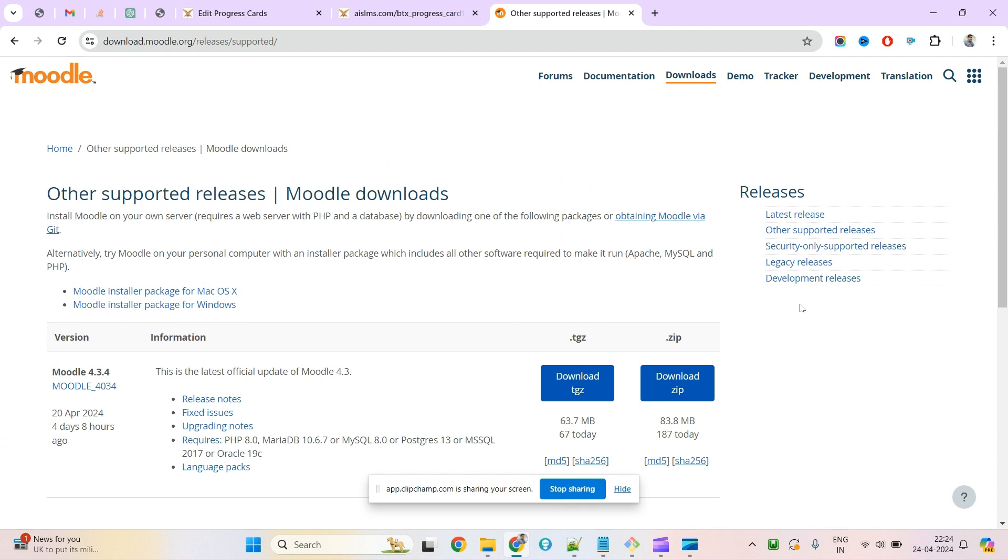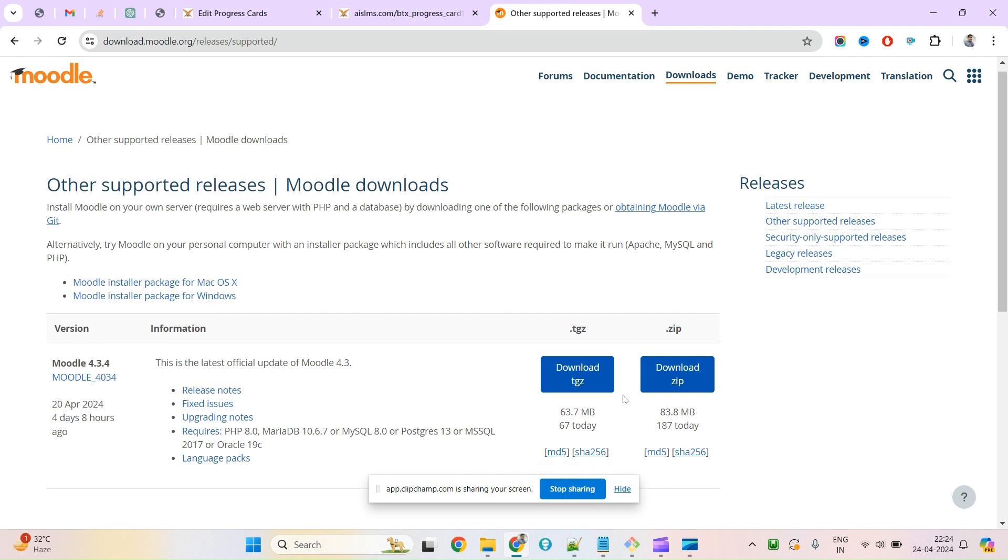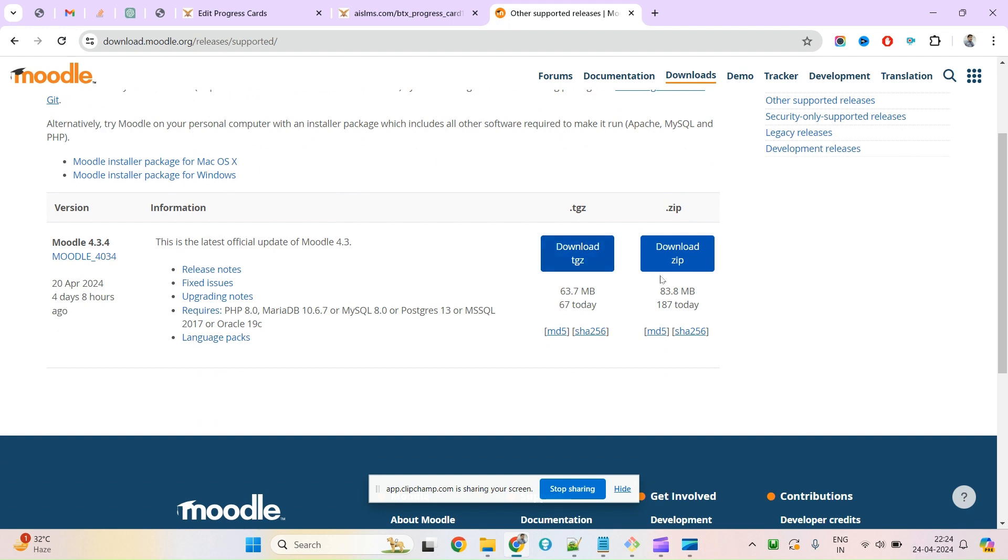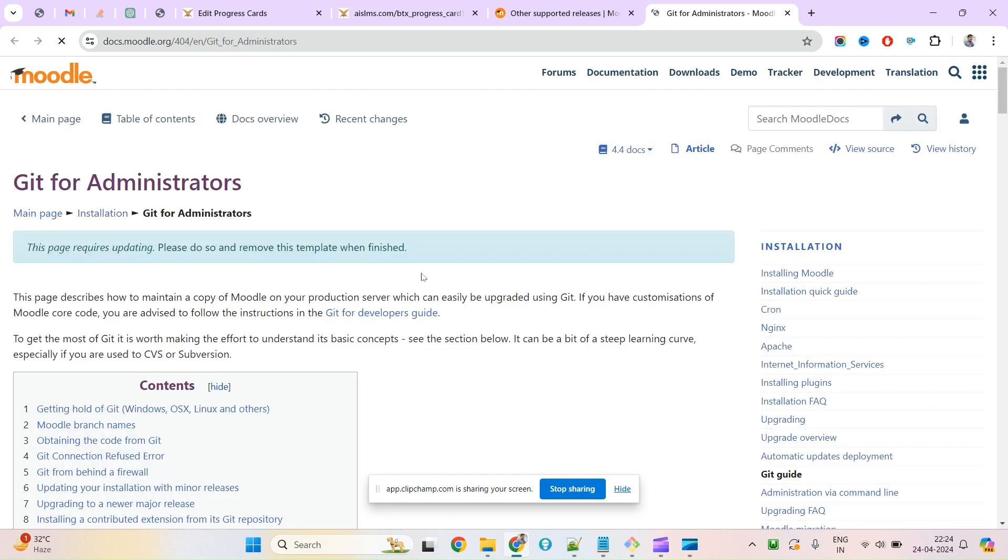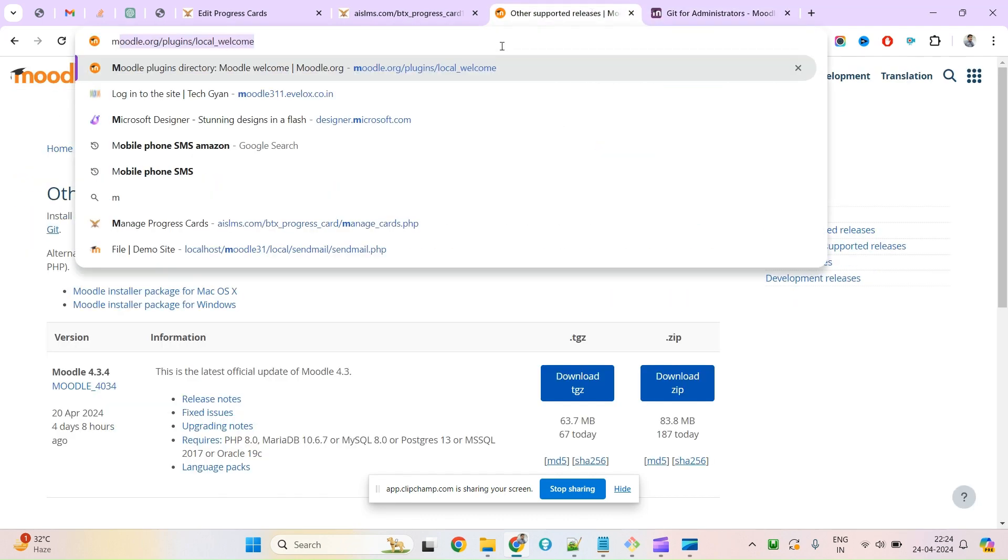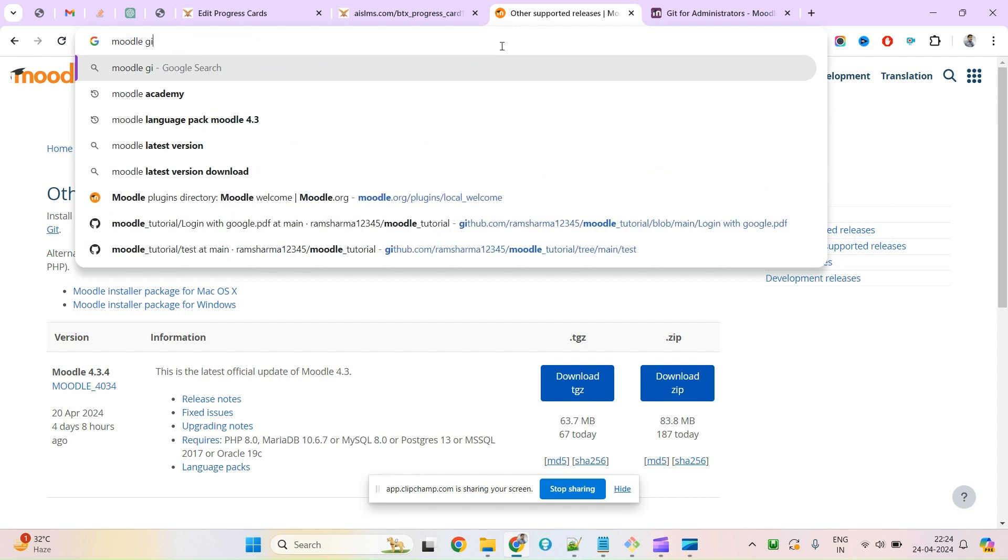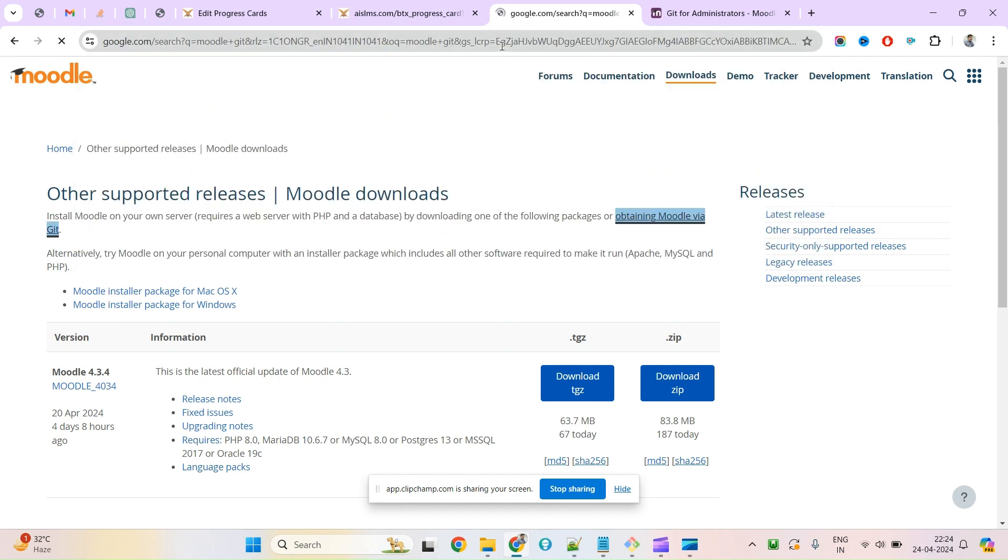If you need any other version, you can search on the web and download it. You can download the zip file, but if you prefer working with Git, you can clone it for free. You'll need to type Moodle Git.